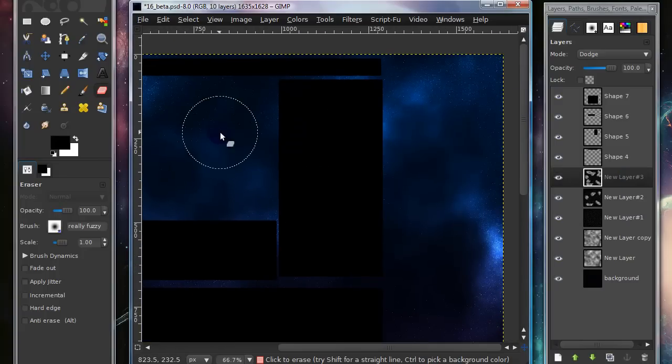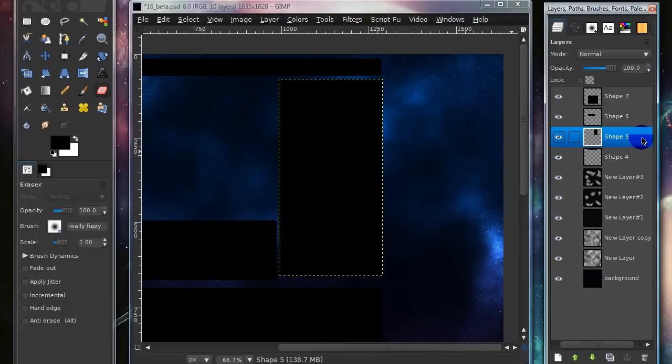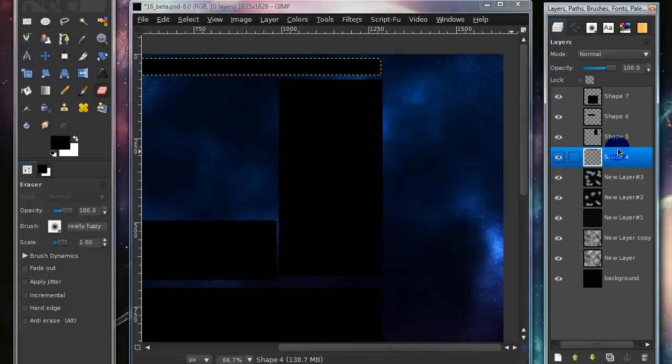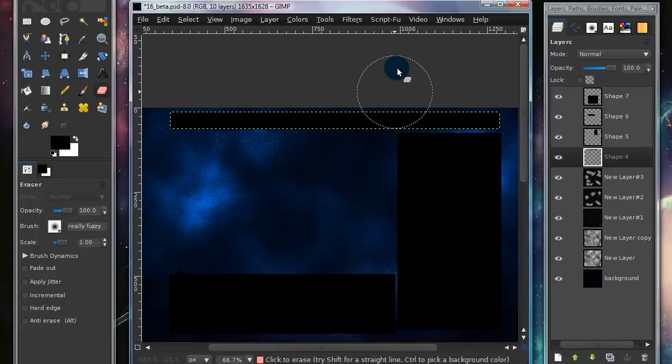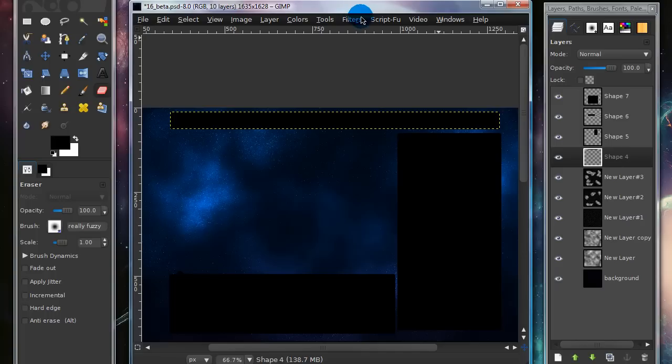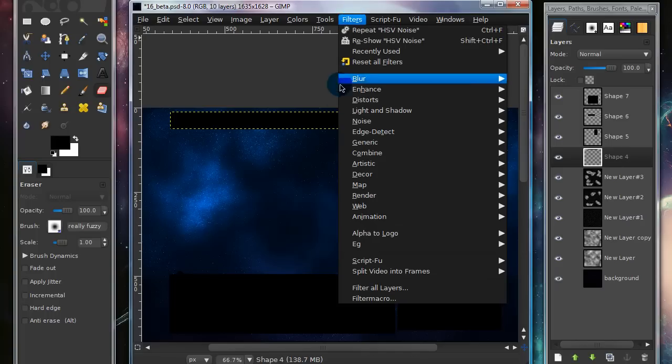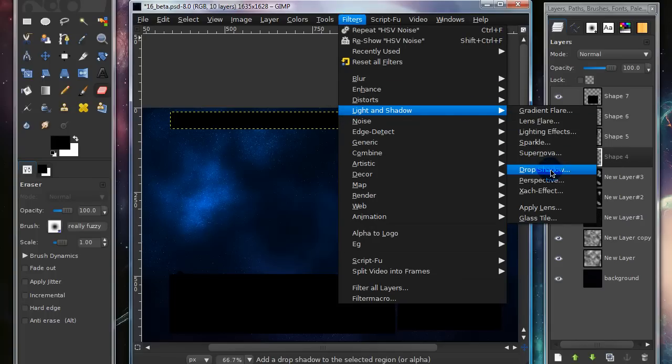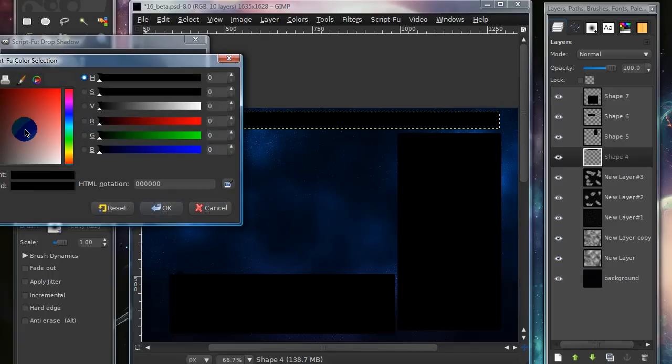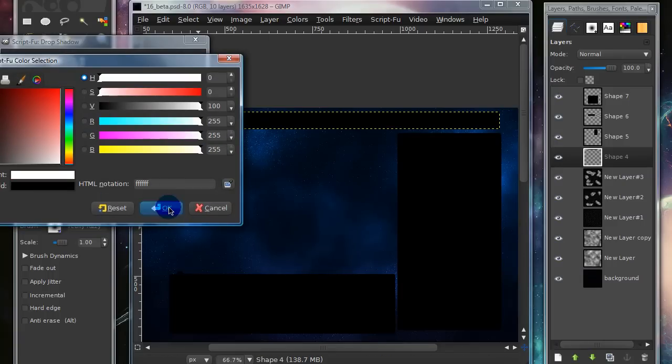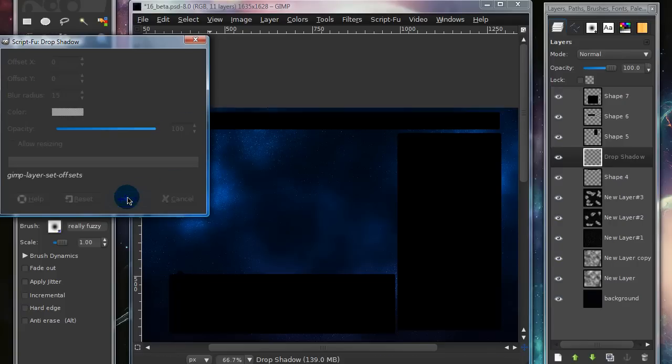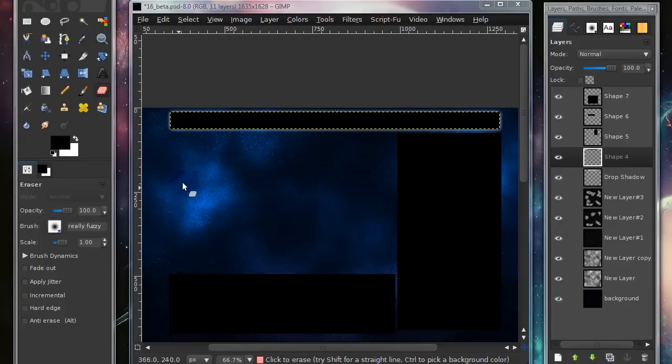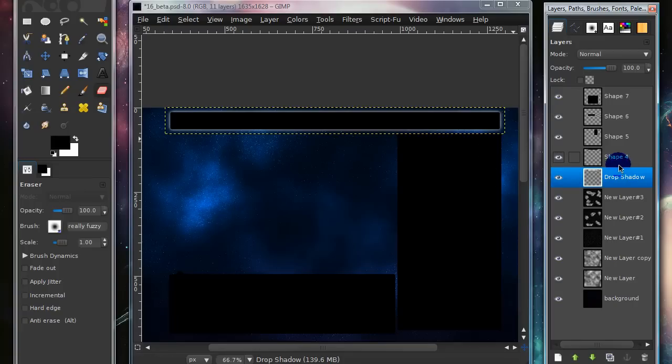And now once you have that done, I'm going to be applying a nice effect to the layers. So I'm going to go up to the Shape 4 layer. You don't even need this layer after we apply effect to it. Go to Filters, Light and Shadow, Drop Shadow. And for Offset X, put in 0, Offset Y, put in 0, Blur Radius 15, Color, set that onto White, uncheck Allow Resizing, and put the Opacity at 100, and select OK. Now we have a nice white drop shadow to it.